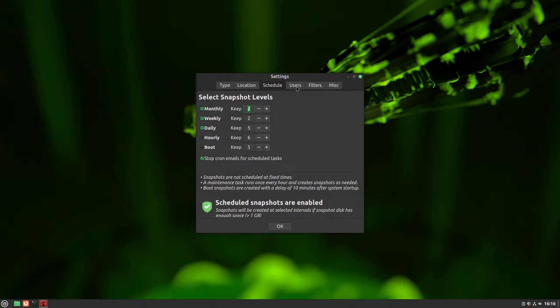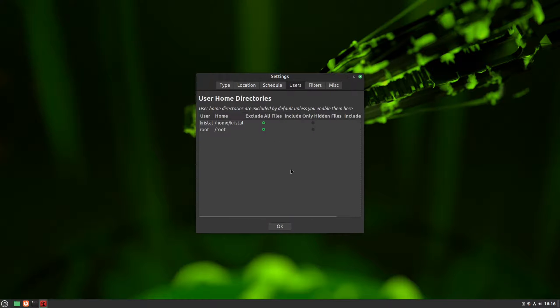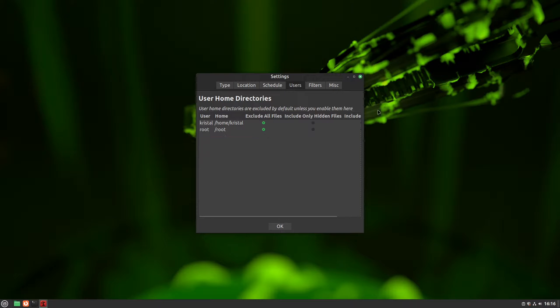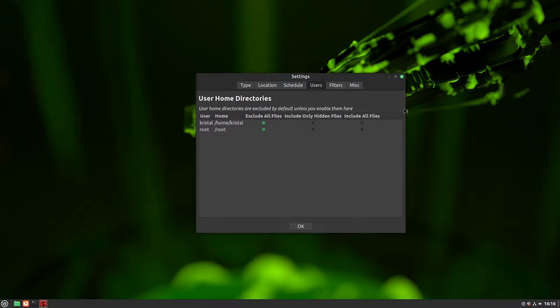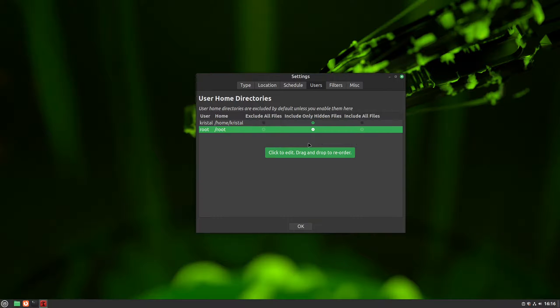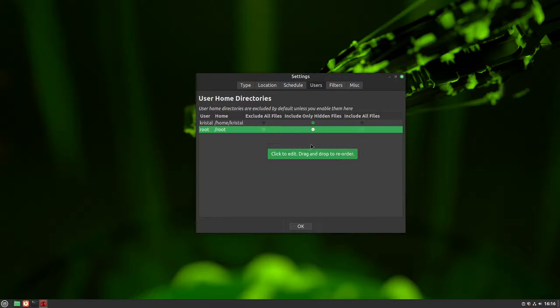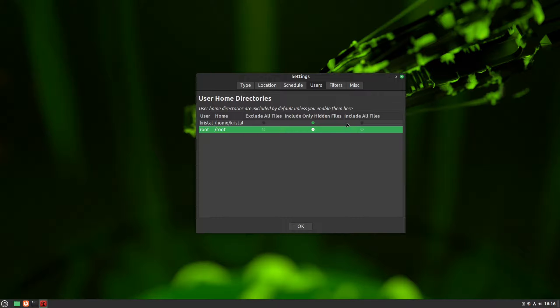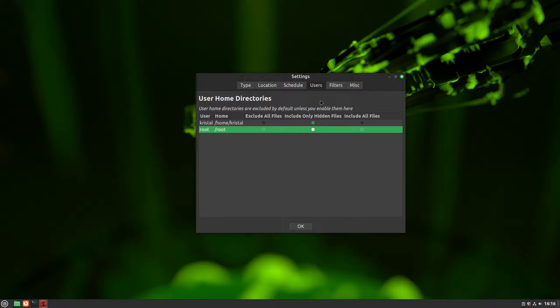Next up is the users tab, where you can view home folders for all users, such as root and crystal for me. By default, this excludes all files from their home folders, but this means that settings for all user apps are not backed up and restored later. So I prefer to select include only hidden files here because it allows us to backup app config files, which are usually hidden files, and exclude user files. Also, if you save your files on a separate partition and not in your home folder, you only have app settings in your home, so you should just include your home folder then. It's important to exclude your personal files because they will be deleted and modified during restore if they are included.